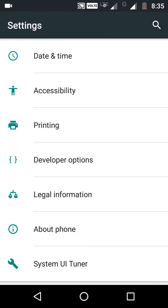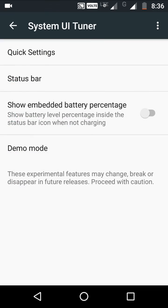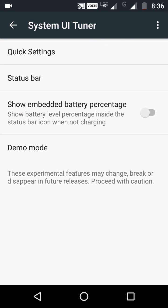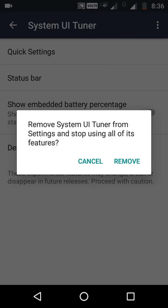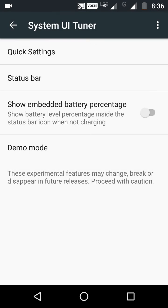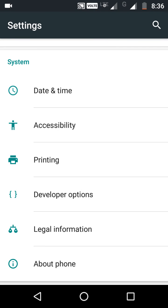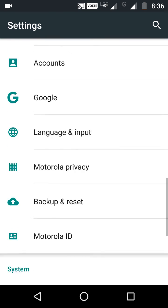You can also remove System UI Tuner from your Settings. Open it, tap Remove from Settings, and remove. See, it will be removed.